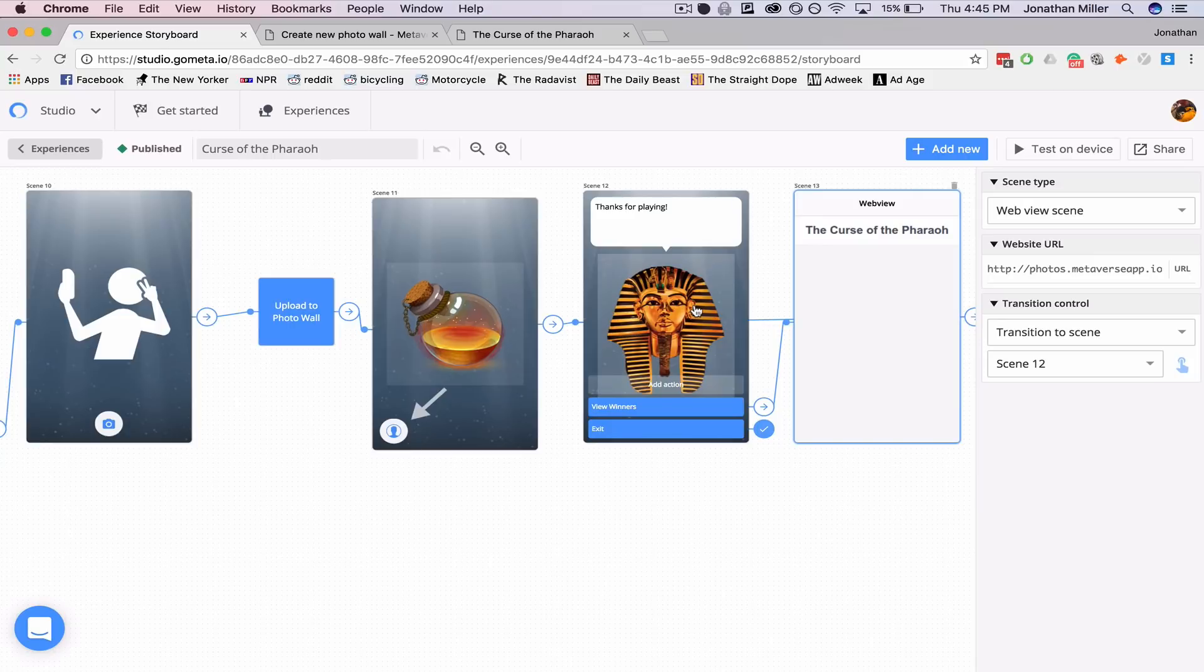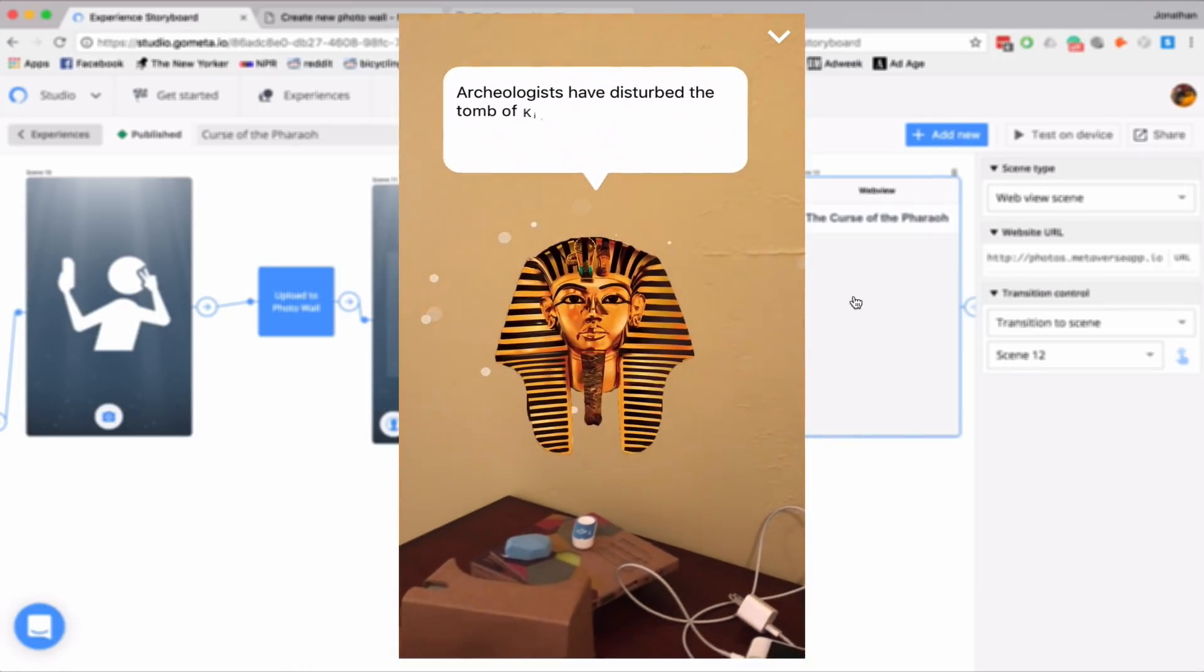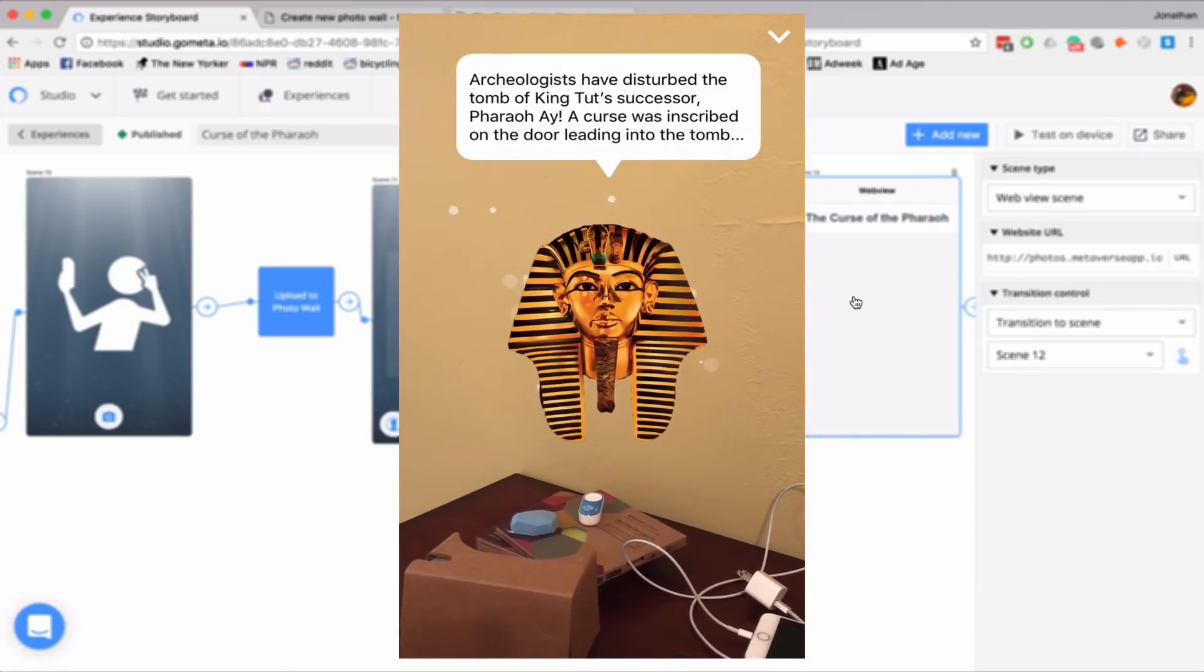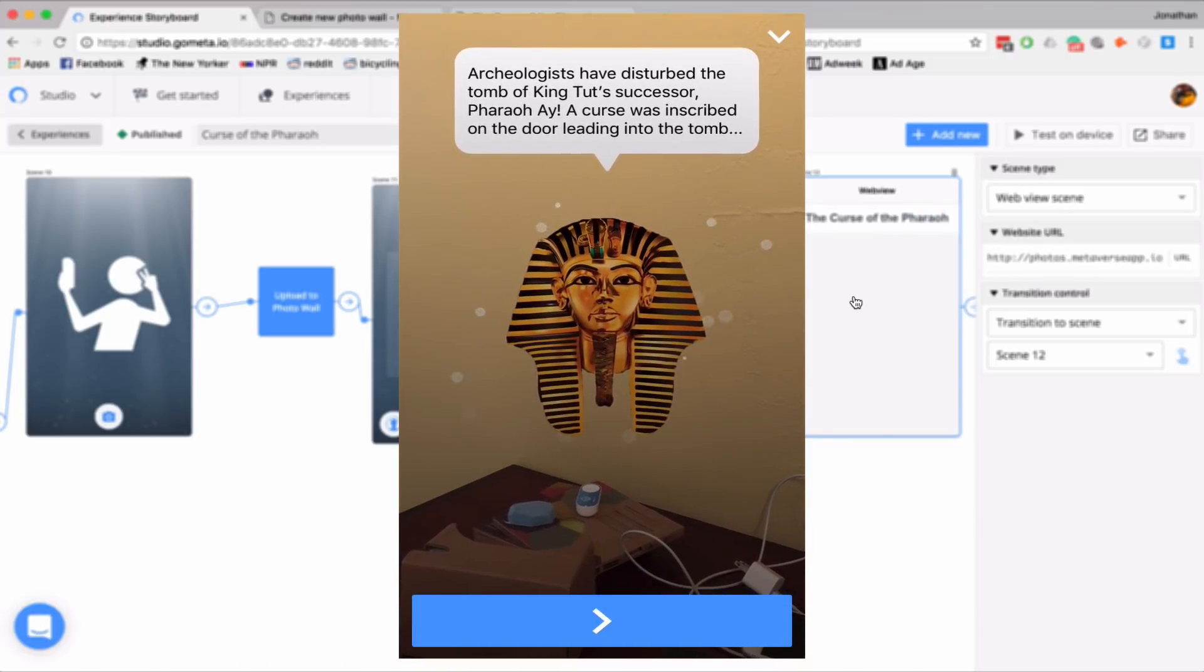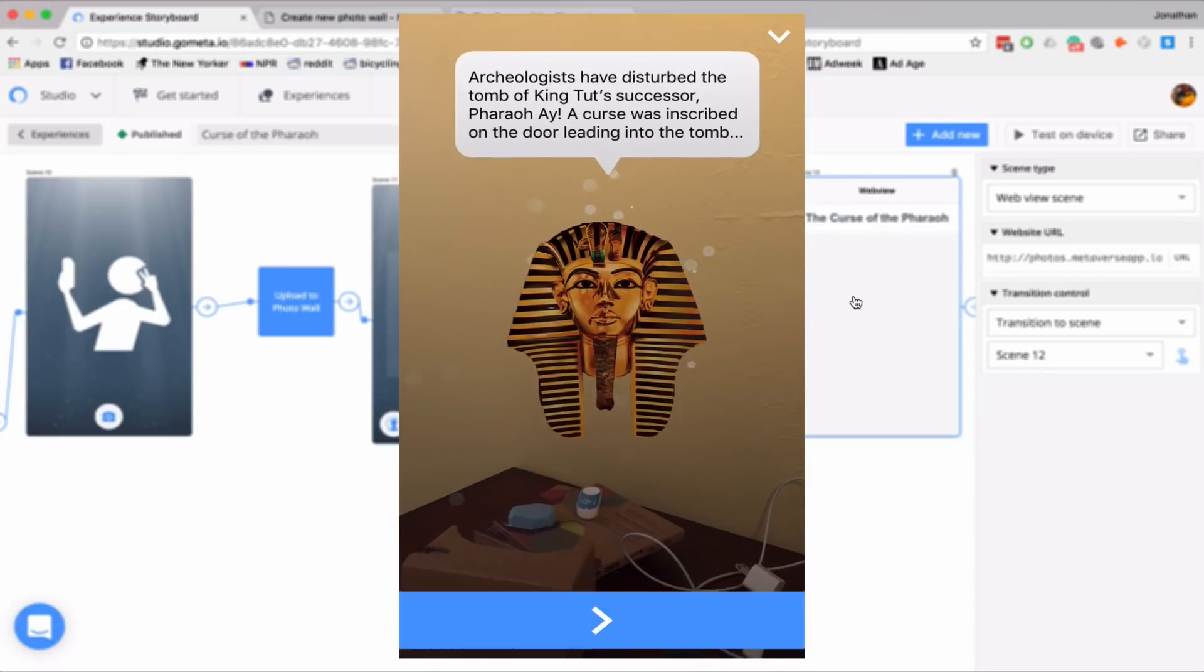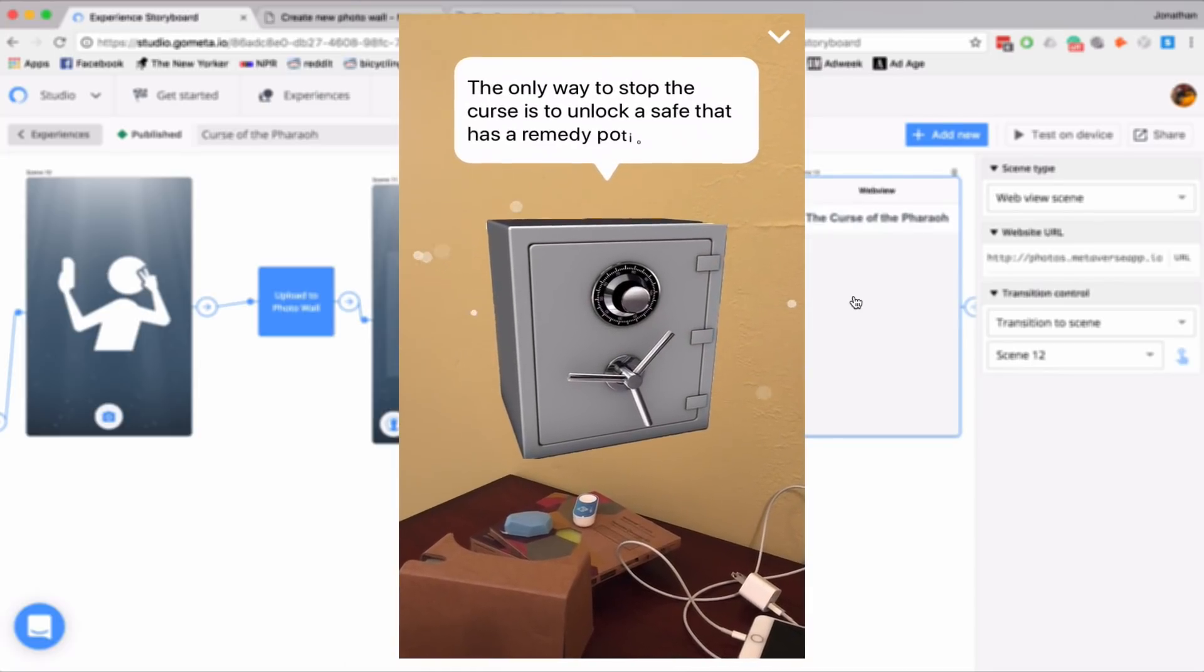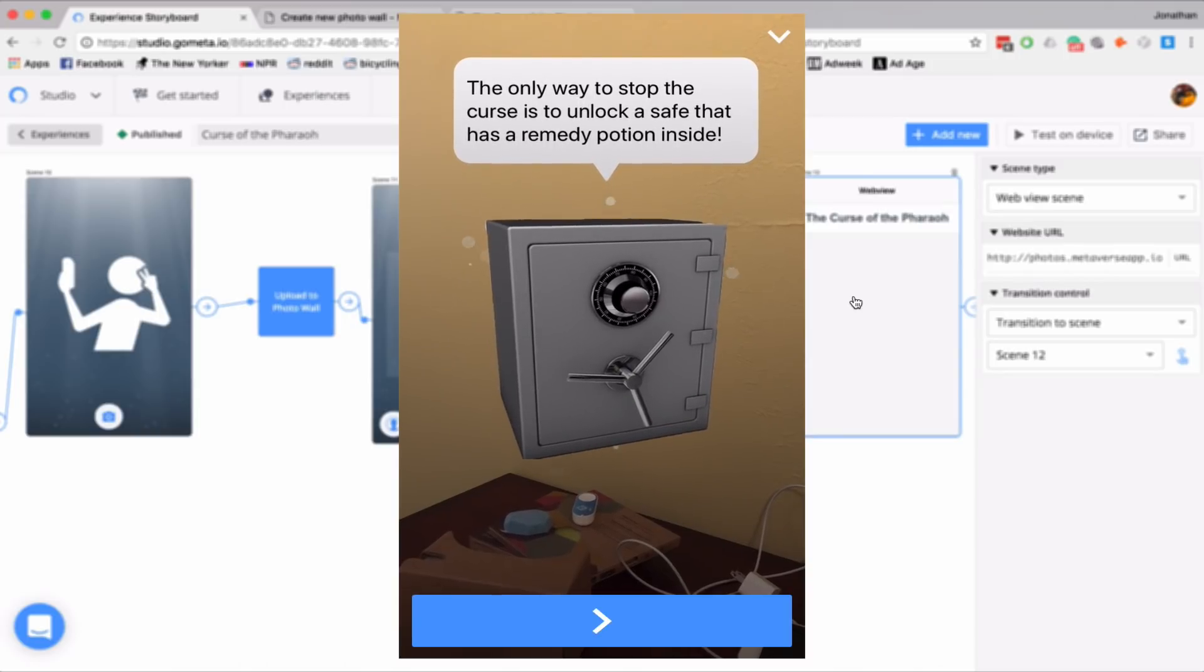Now let's see what this looks like in metaverse. Now here's my pharaoh. Archaeologists have disturbed the tomb of King Tut's successor, Pharaoh Ai. A curse was inscribed on the door leading into the tomb. Next. The only way to stop the curse is to unlock a safe that has a remedy potion inside.